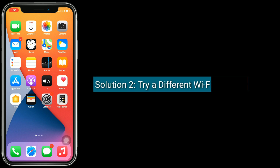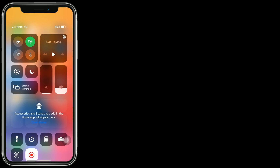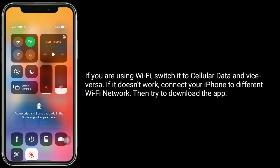Solution 2 is try a different Wi-Fi network. If you are using Wi-Fi, switch it to Cellular Data or vice versa. If it doesn't work, connect your iPhone to a different Wi-Fi network. Then try to download the app.